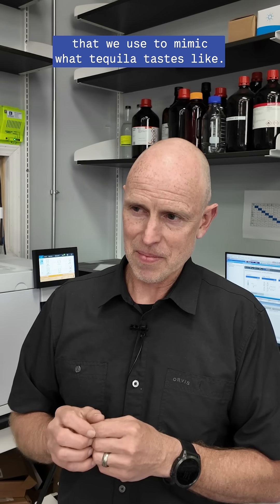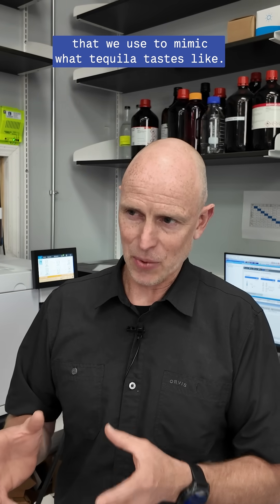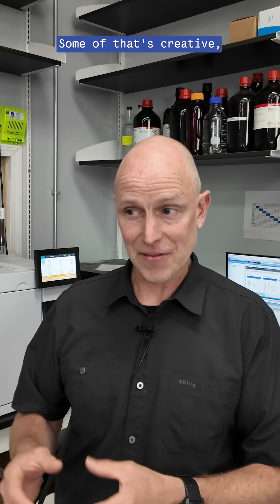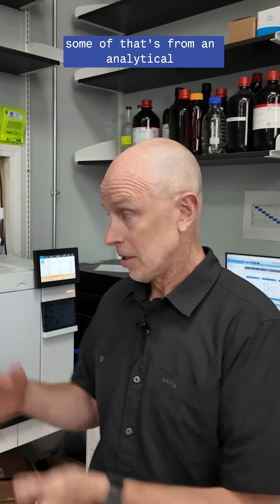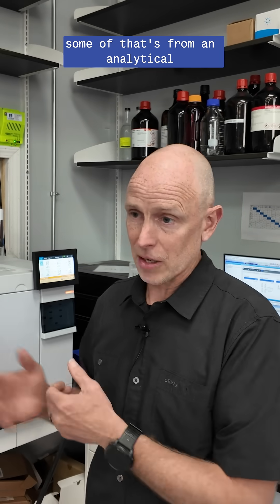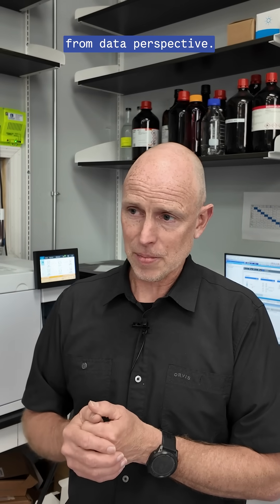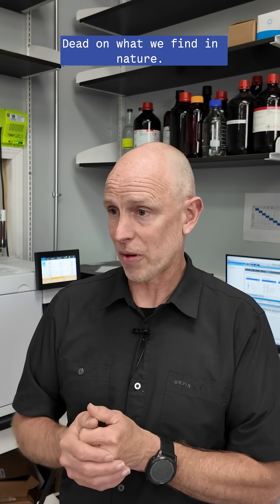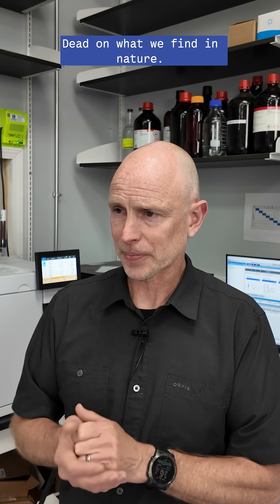Compounds that we use to mimic what tequila tastes like. Some of that's creative, some of that's from an analytical, from data perspective, dead on what we find in nature.